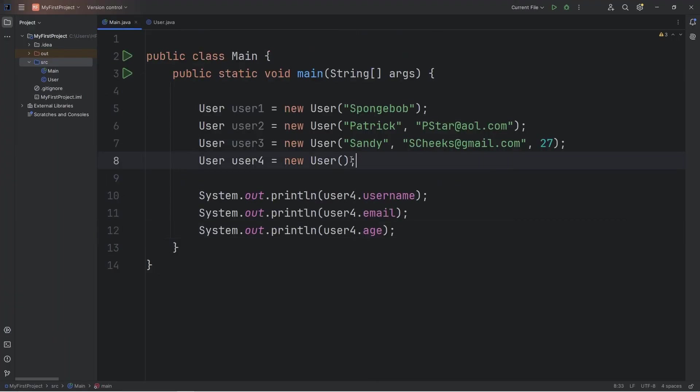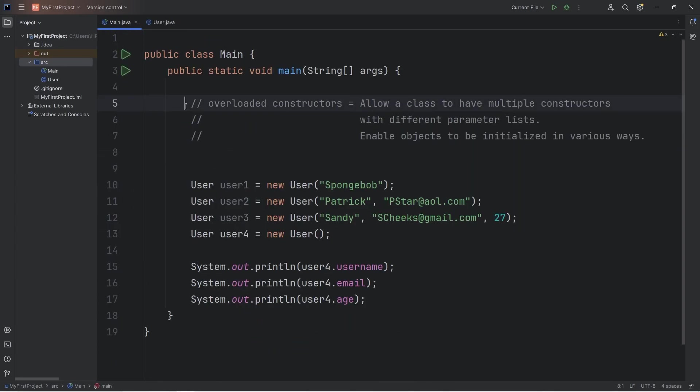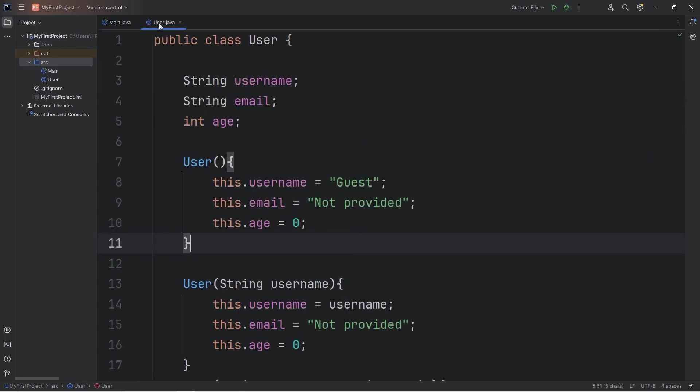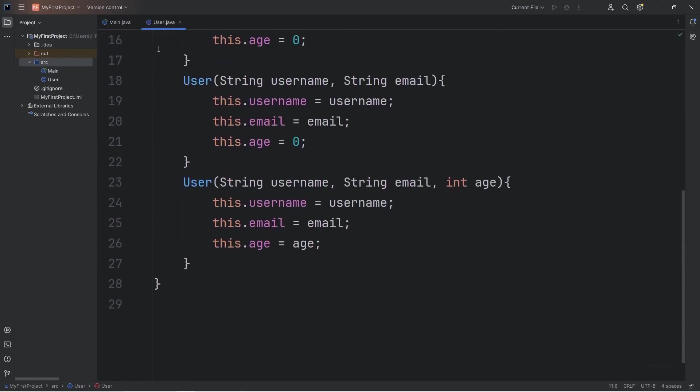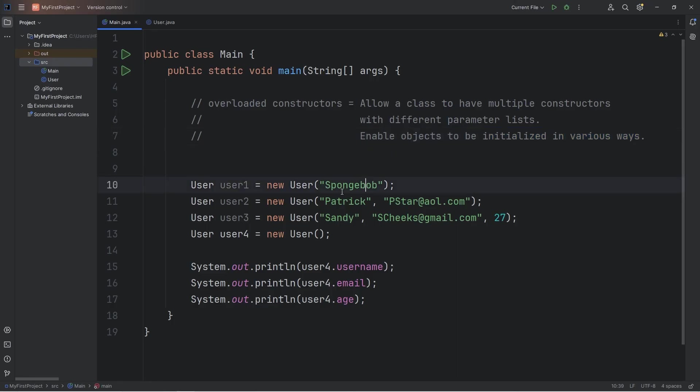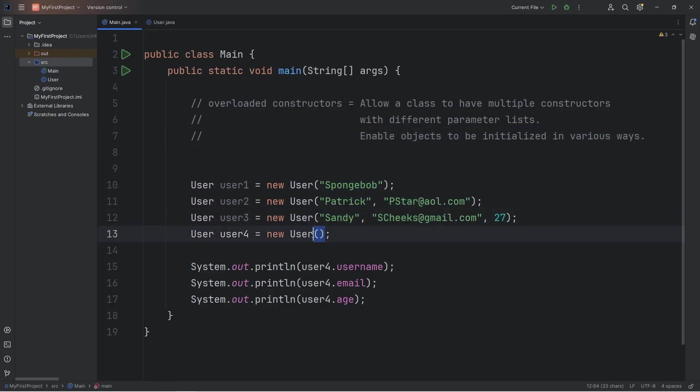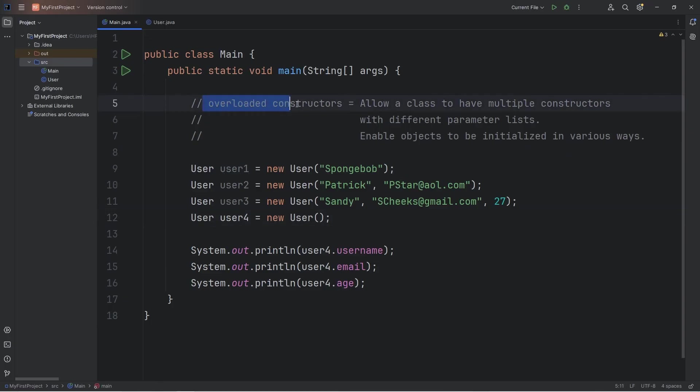In a way, by creating an object and passing in no arguments, you can set up some default values. All right everybody, those are overloaded constructors. They allow a class to have multiple constructors. They just need different parameter lists. They enable objects to be initialized in various ways by passing in a varying amount of arguments. This would be great in a situation where some fields are optional when creating an object. And well everybody, those are overloaded constructors in Java.